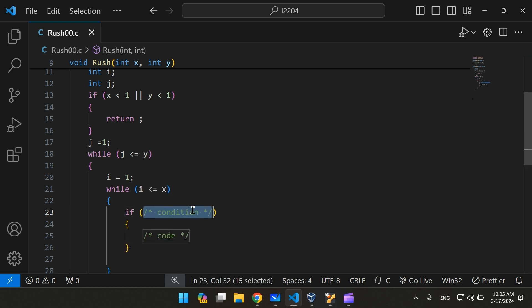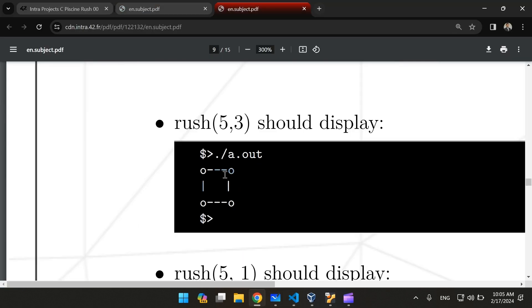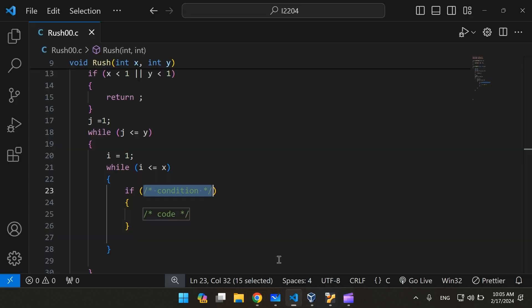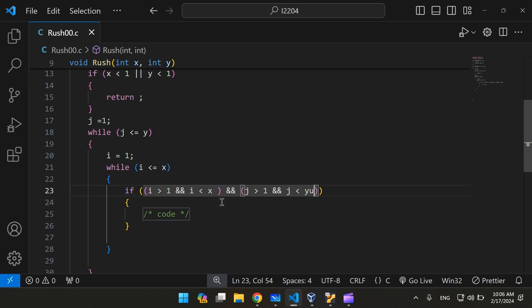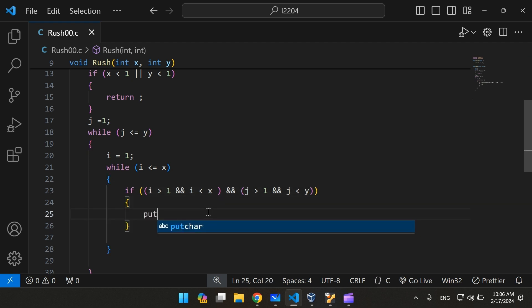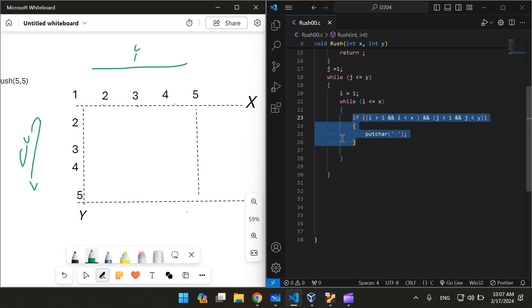What we're going to have to do is print the character O at the corners, the dashes and pipes in between, and a space in the middle. Let's see how we can print the space first. As far as i is greater than 1 and i is less than x, and j is also greater than 1 and j is less than y, we're going to have to putchar a space. This statement prints spaces between the x-axis and the y-axis.